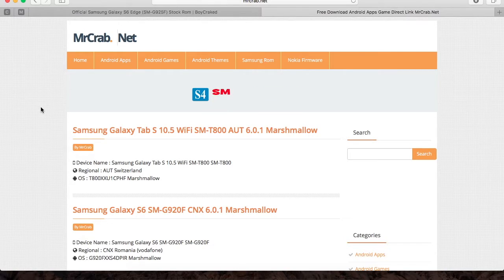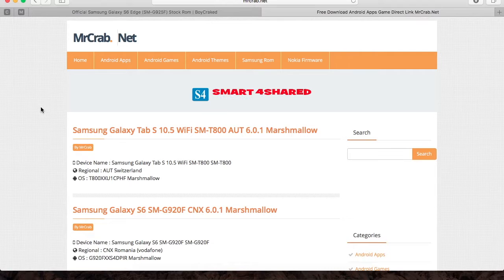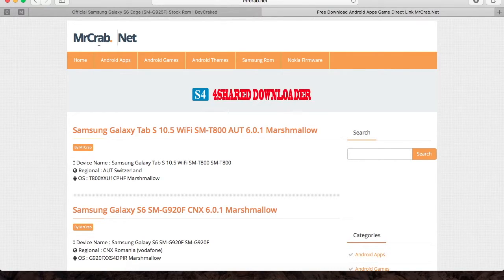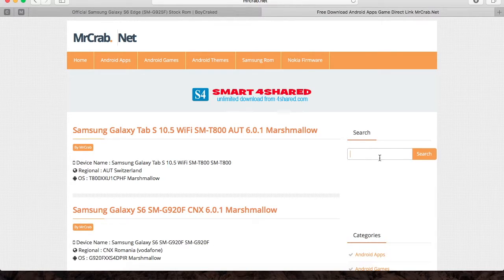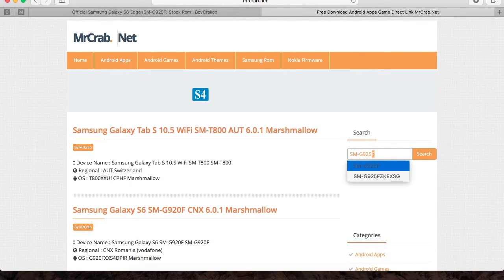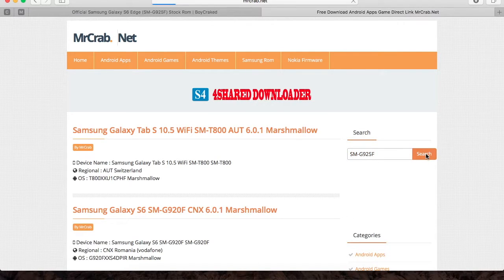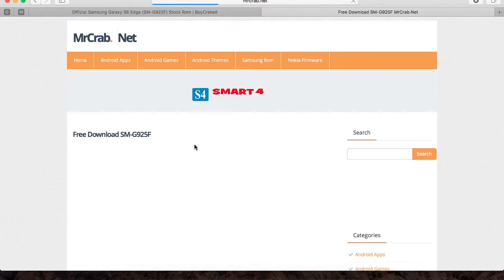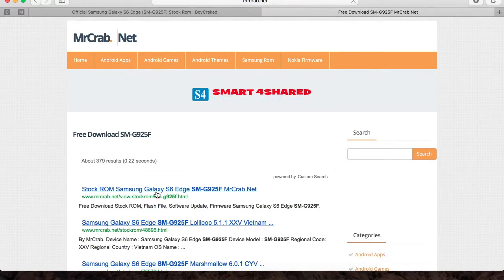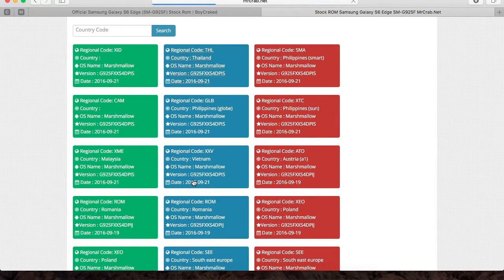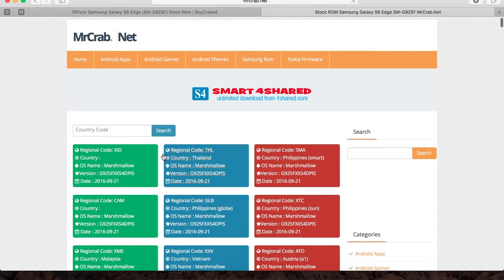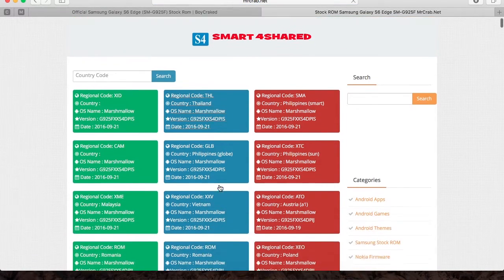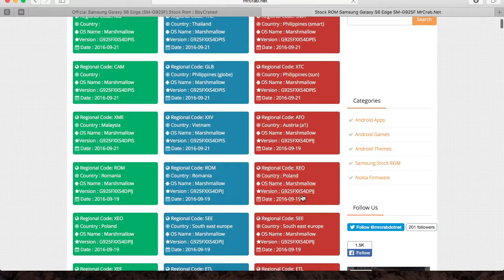If you don't want to spend time signing up for an account on sammobile.com, no worries - you can just go to mr.crab.net. The link will be in the description. Go to the search bar, put your model number, press search, and click on the first hyperlink.